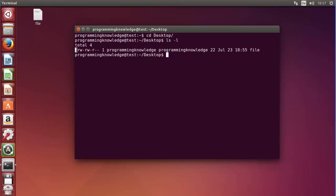The first dash on the left-hand side is the type of file. For example, if it's a dash it means it's a normal file; if it would be a 'd' then it would be a directory; if it would be a 'c' it would be a character special file; or if it would be a 'b' it would be a binary special file. The next three elements are for the owner of the file, the next three are for the group of the file, and the last three are the permissions for everybody else.